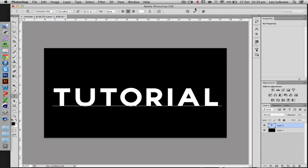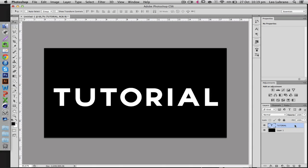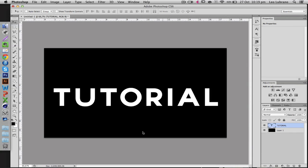For the sake of this tutorial I'm just making it very big, but usually you don't want the text to be this big. Once you're done editing this text and you're happy with what you've got,